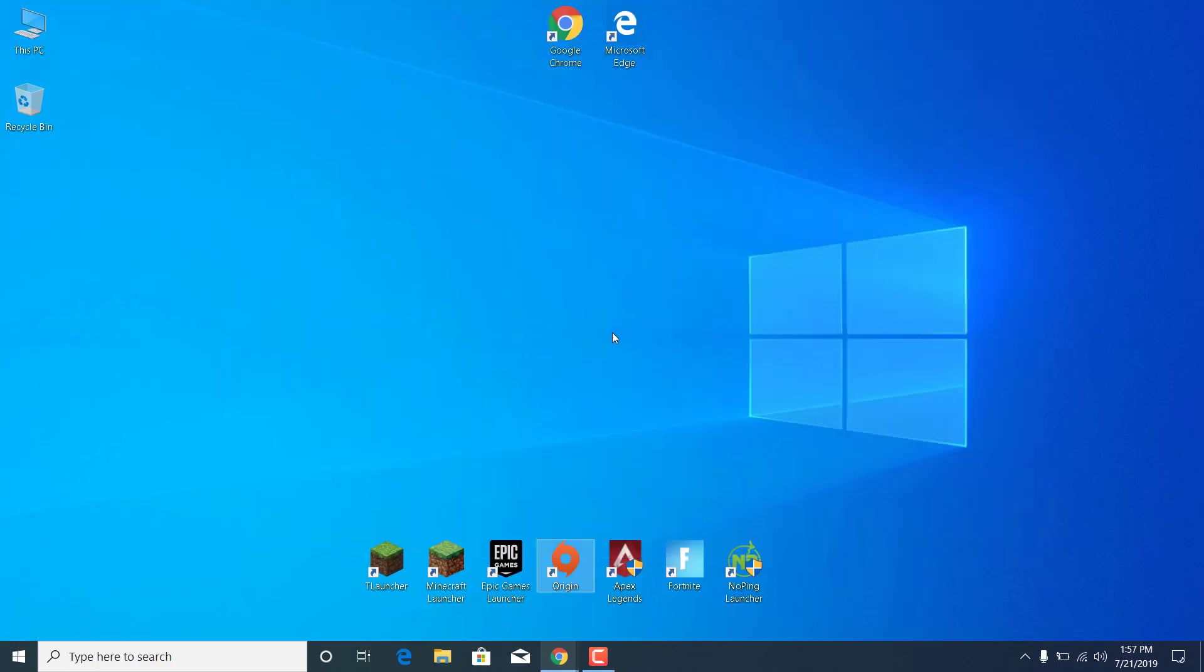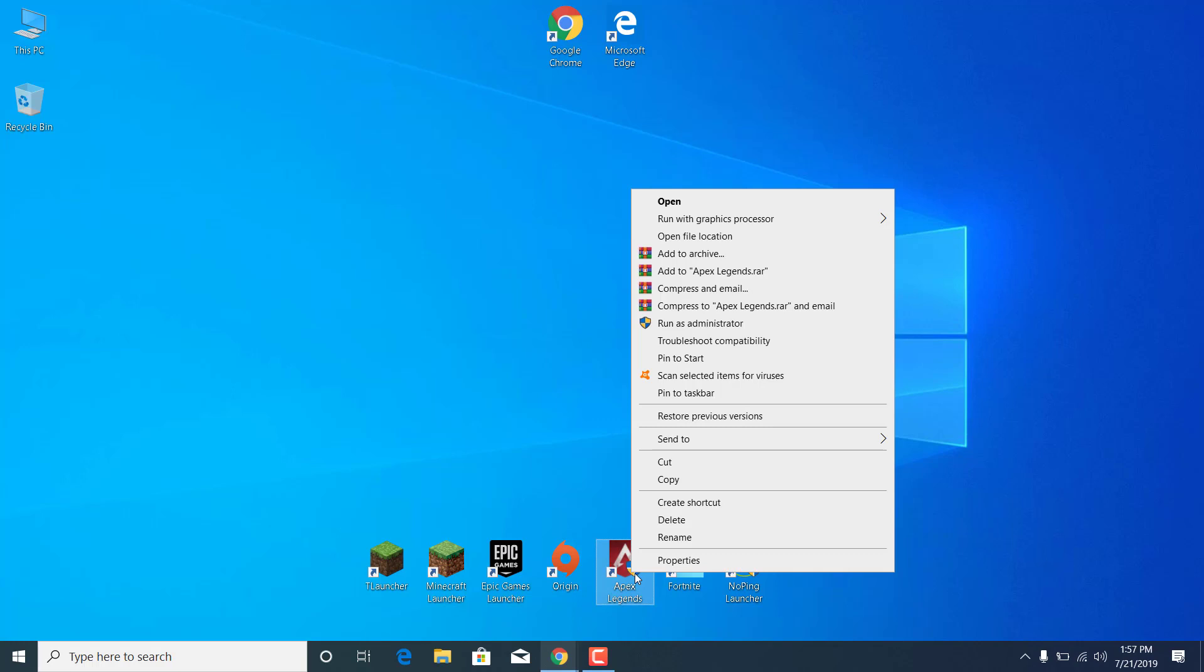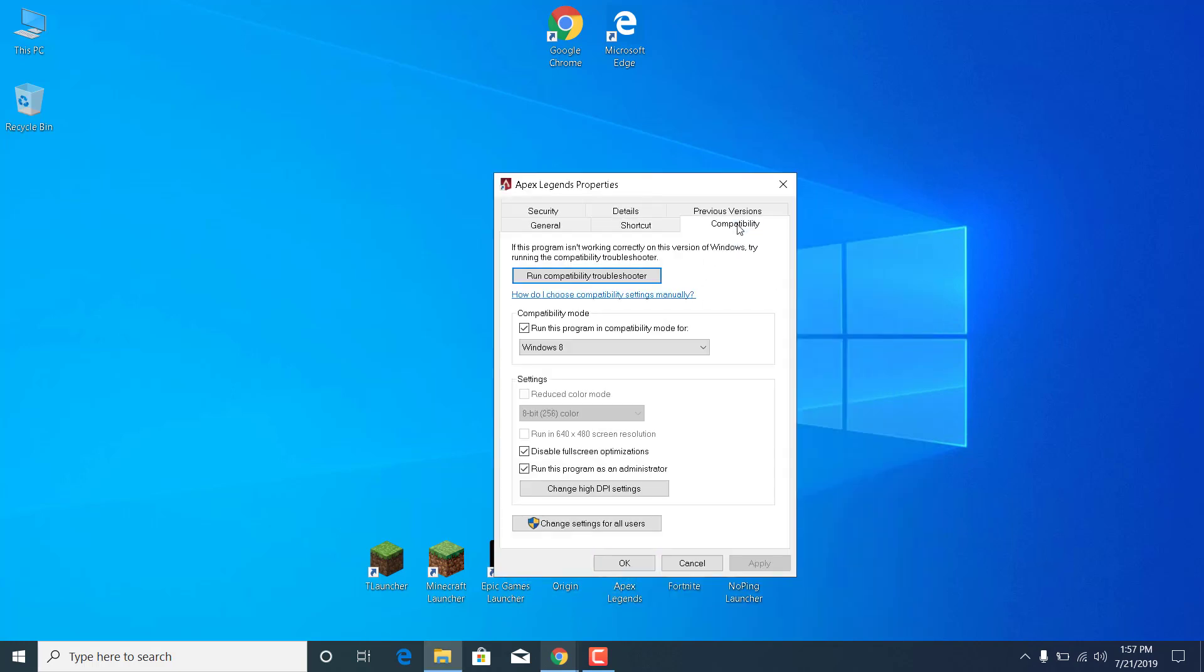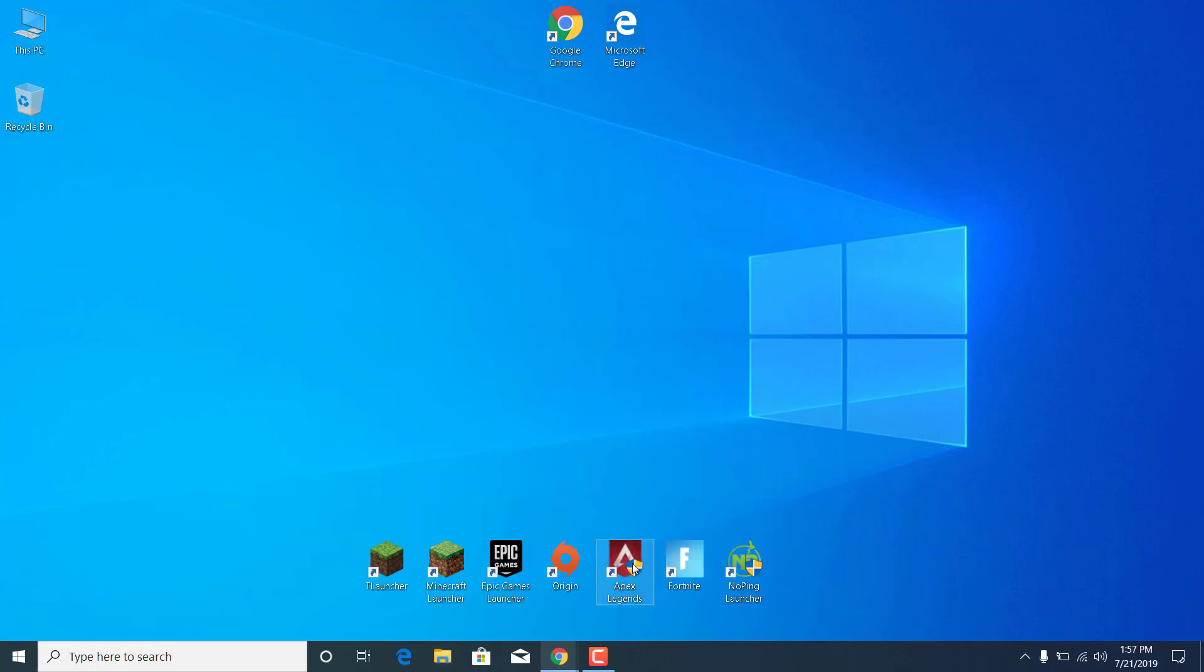The fourth step is to right-click on Apex Legends on your desktop. Click on Properties, go to the Compatibility tab, and make sure that Run This Program as an Administrator is checked. Once you check it, click on Apply and click on OK.